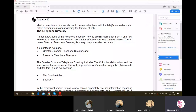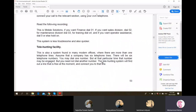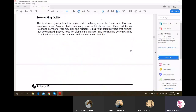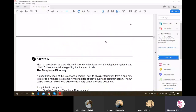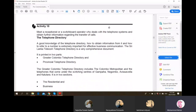From the last class we stopped with telephone hunting and the modern technology used in business communication. Today we'll quickly discuss the remaining section of this chapter.